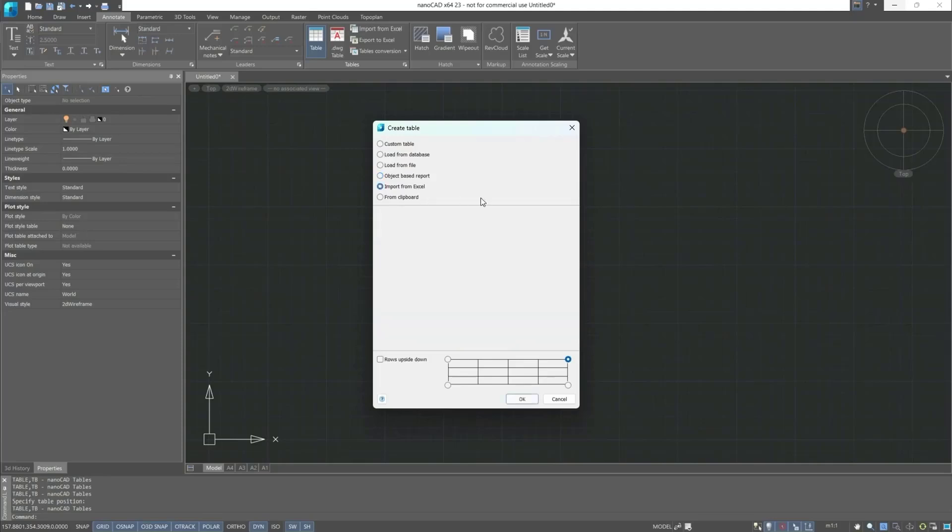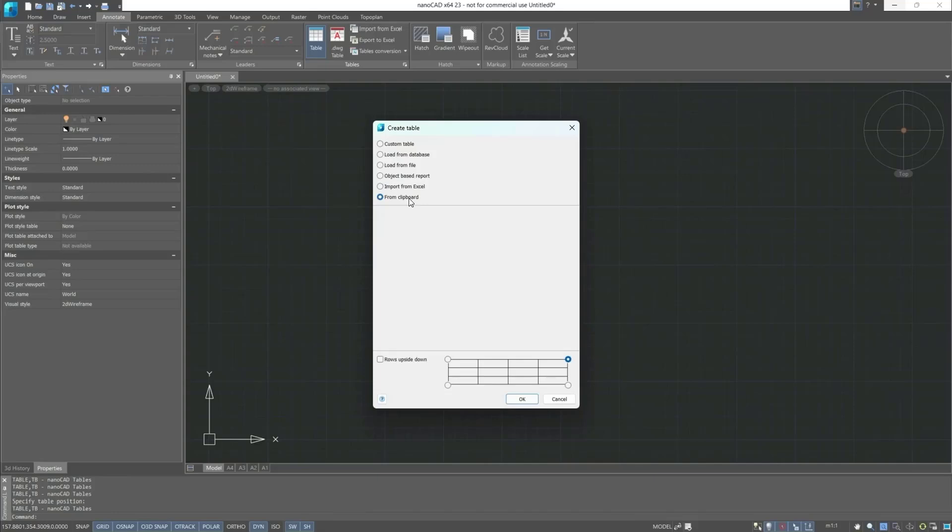Next, Import from Excel. To activate this item, the document to be imported must be opened in Excel at the current time. And next, from Clipboard implies that the table which needs to be inserted into the current drawing was copied to the clipboard.